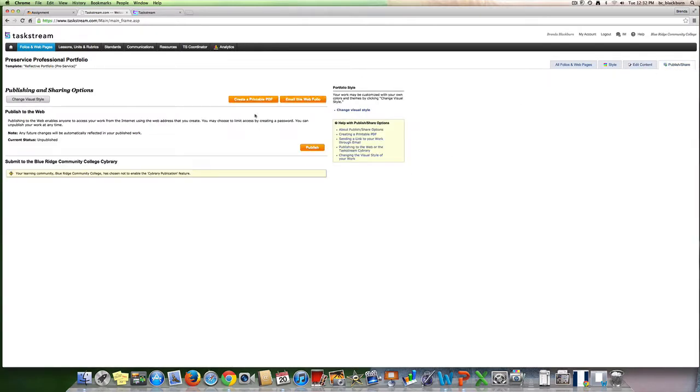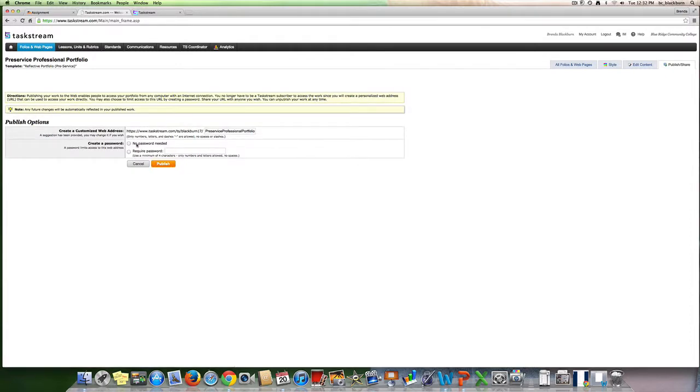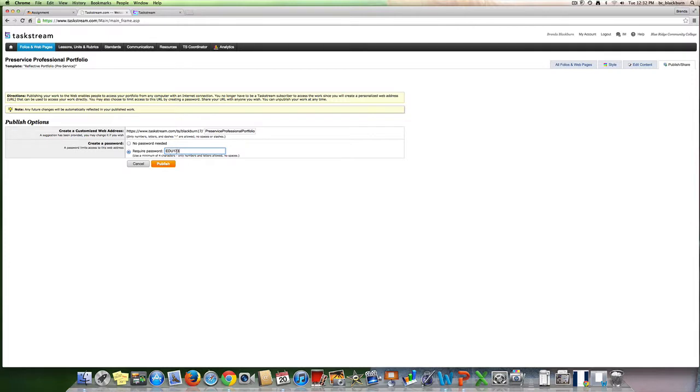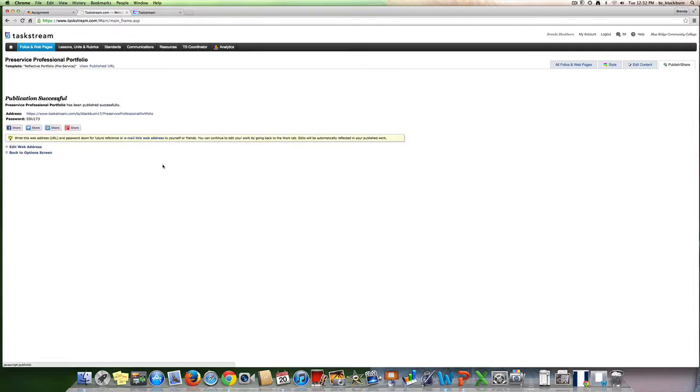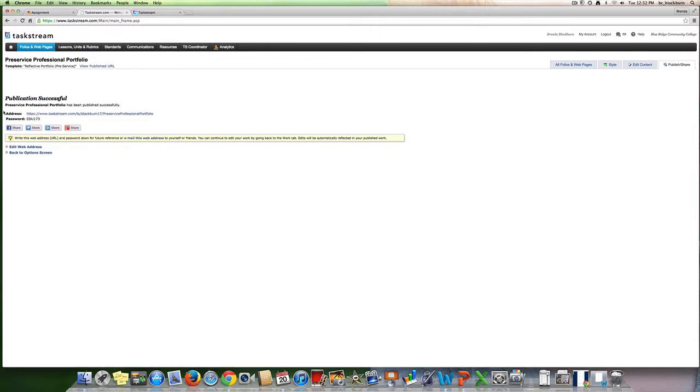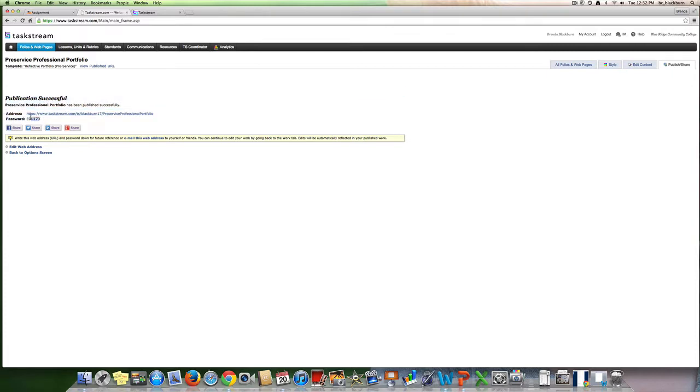Then you are going to actually publish this. You're going to create a password—you want to require password. Create a password using a minimum of four characters. Only numbers and letters are allowed with no spaces. We will just label it that, publish it, and then you will see your web address here and your password. In order to submit this for an actual assignment, you are going to copy that particular address and password.